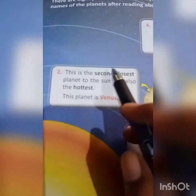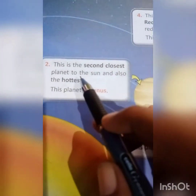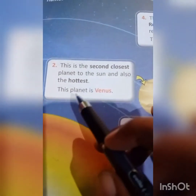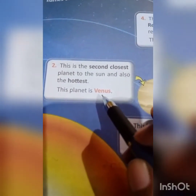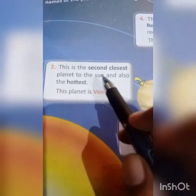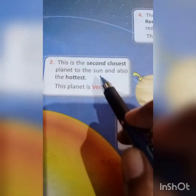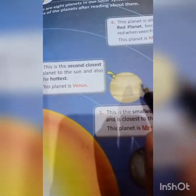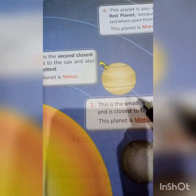Number 2: this is the second closest planet to the sun and also the hottest. This planet is Venus. It is the second closest planet to the sun and also the hottest. This is Venus.